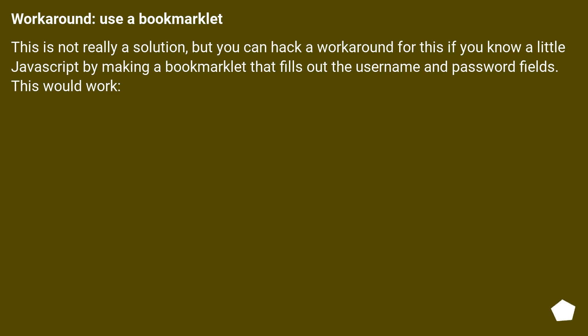Workaround: Use a bookmarklet. This is not really a solution, but you can hack a workaround for this if you know a little JavaScript by making a bookmarklet that fills out the username and password fields. This would work.